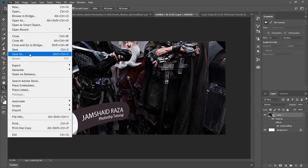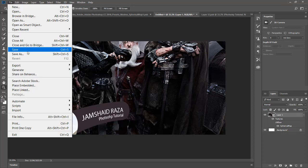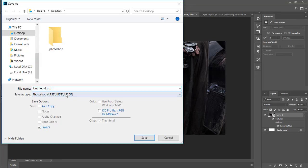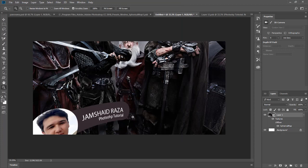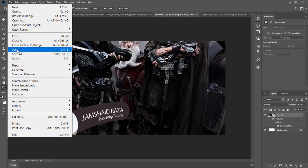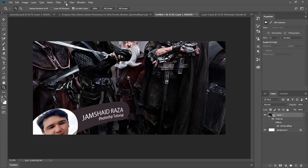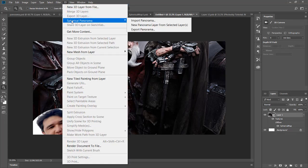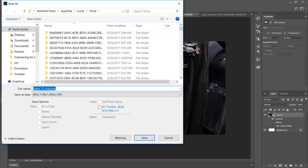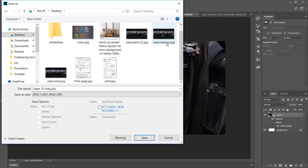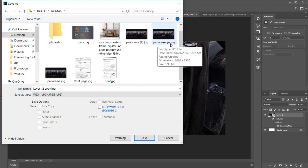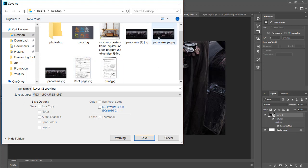One more thing before closing the tutorial: when saving your panorama image, do not use Save As or Save. Instead, go to 3D, click Spherical Panorama, then Export Panorama, and save it from there. For example, I have already saved mine as 'panorama_ps.jpg' and uploaded it.